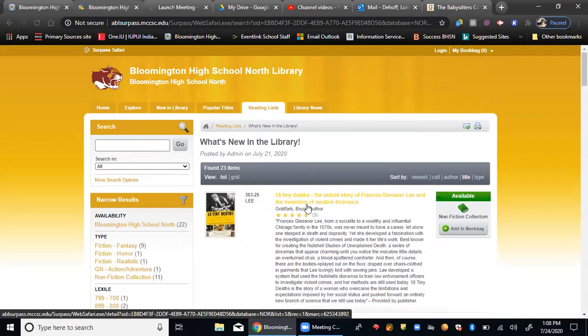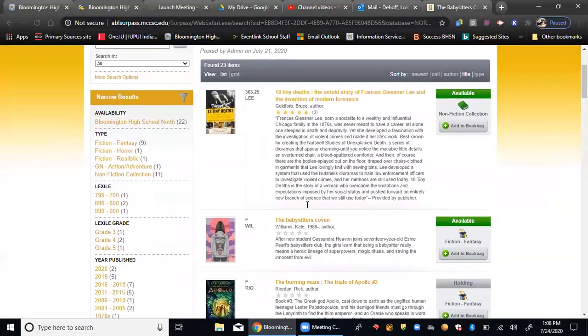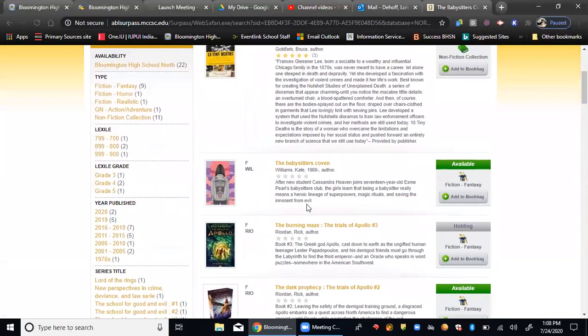And for our example, let's go ahead and pretend that you have read The Babysitter's Coven. And this is one of our new books, as mentioned. It's a fiction fantasy.